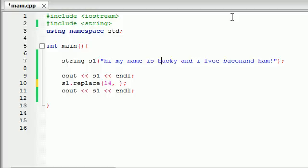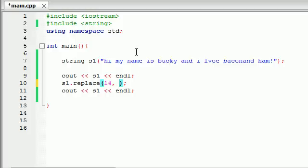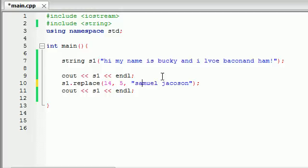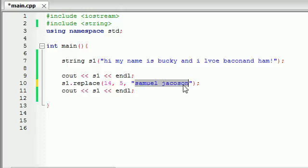Let's count: 1, 2, 3, 4, 5. Bucky is five characters long, so if we want to erase this entire thing, or in other words replace it, we're going to start at the 14th character and replace five characters. That's going to replace the entire word Bucky. The third parameter it takes is what do you want to replace it with? Now that we have Bucky replaced, I think it would be only appropriate to add a new name like Samuel Jackson. You don't have to replace it with the same number of characters. You're saying what do you want to replace and what do you want to replace it with? Let's run this.